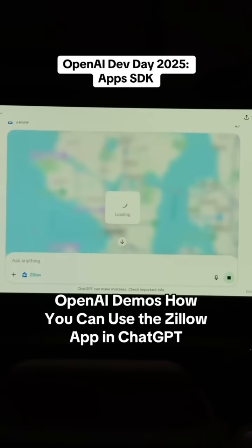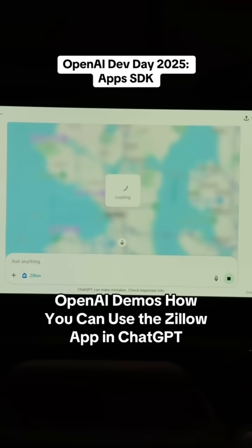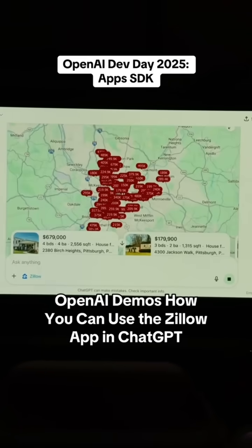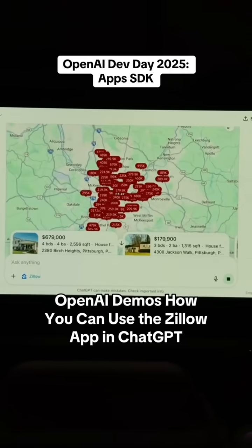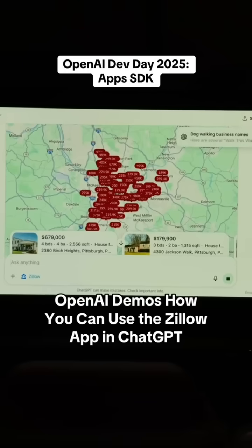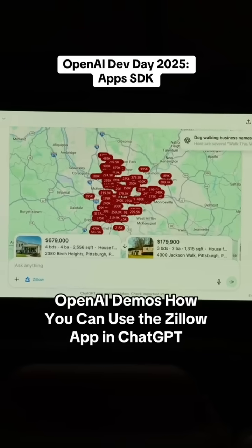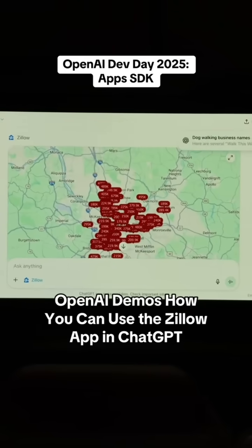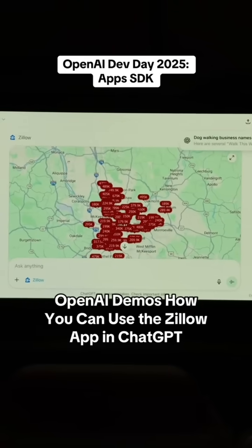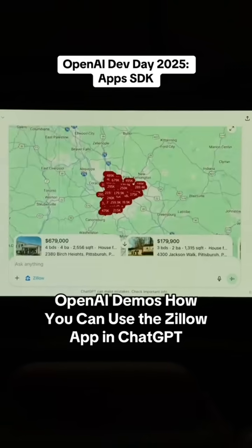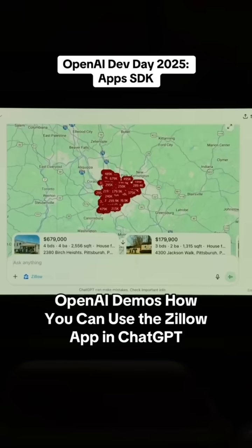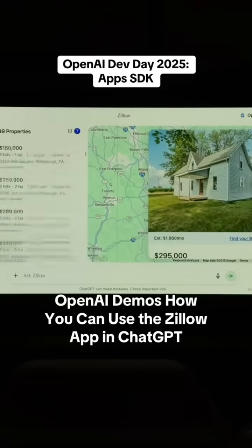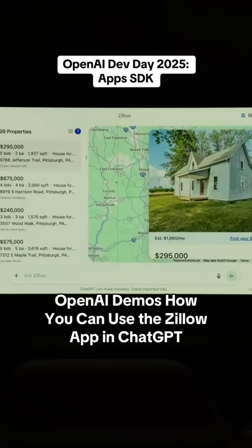So we have our map. Gorgeous loading state, and boom — we have a bunch of homes here. This map is a little hard to see in the inline view, so I can click a specific home and open a full screen.